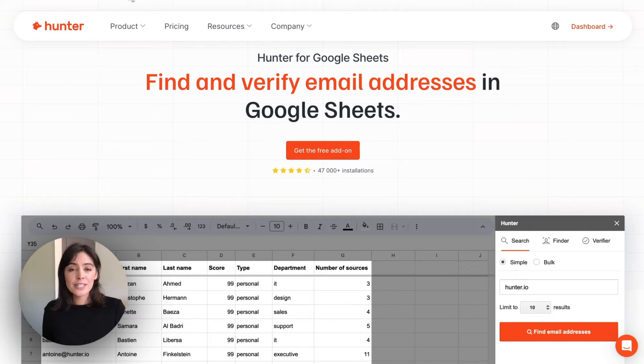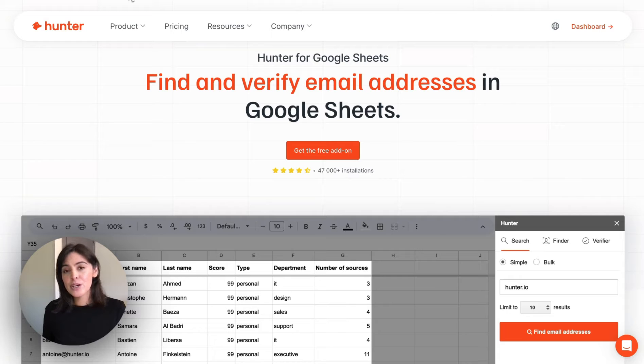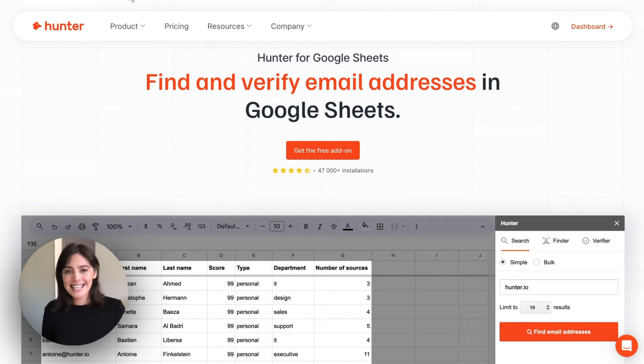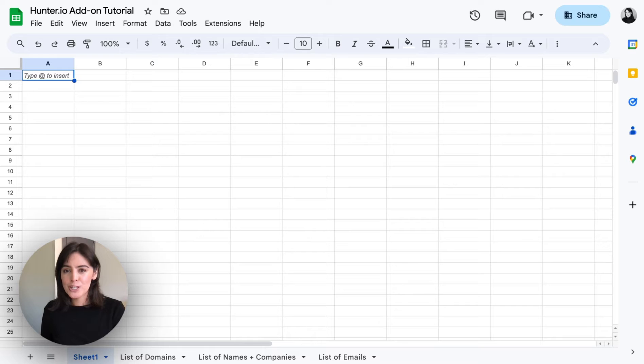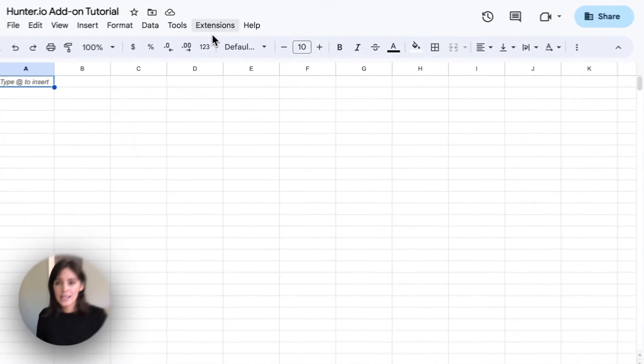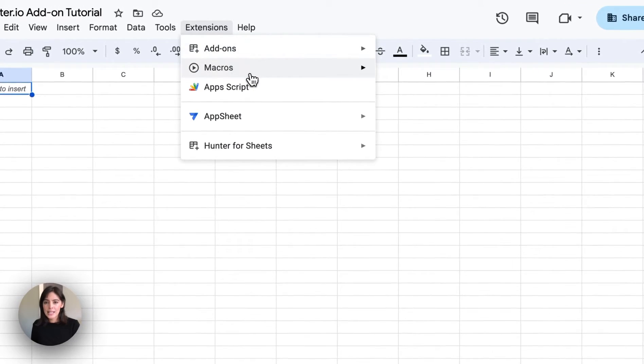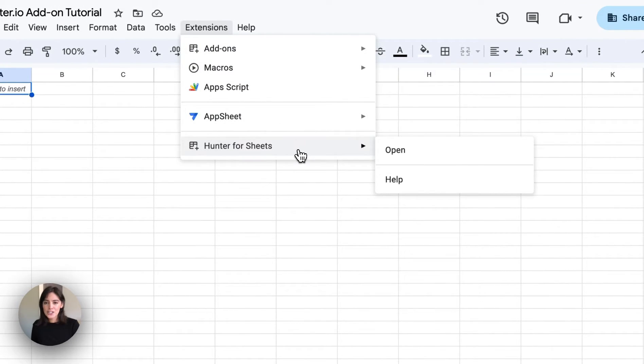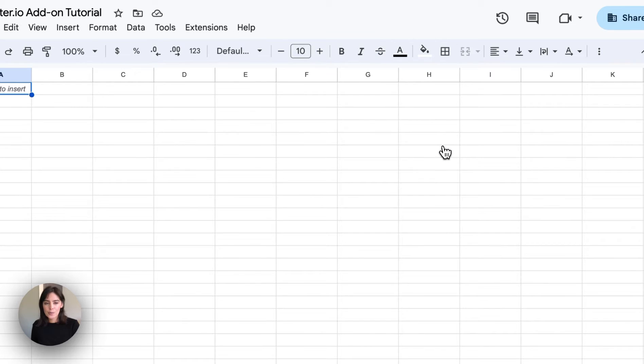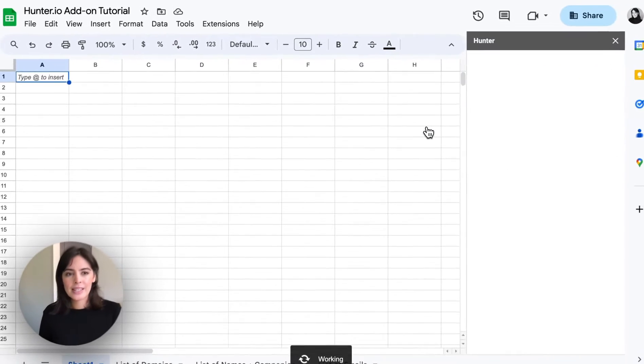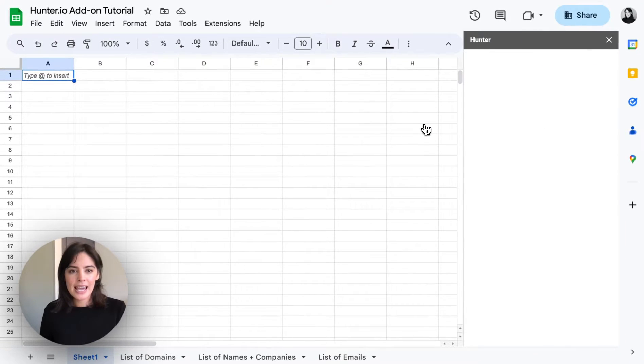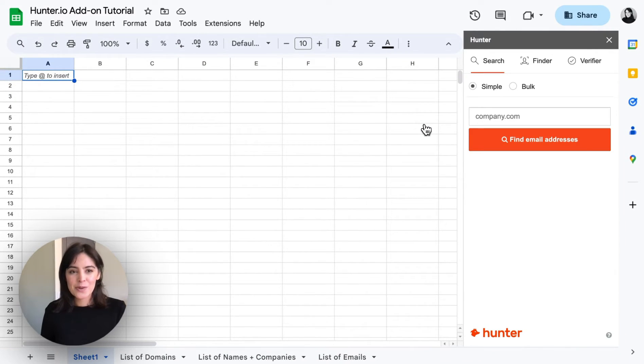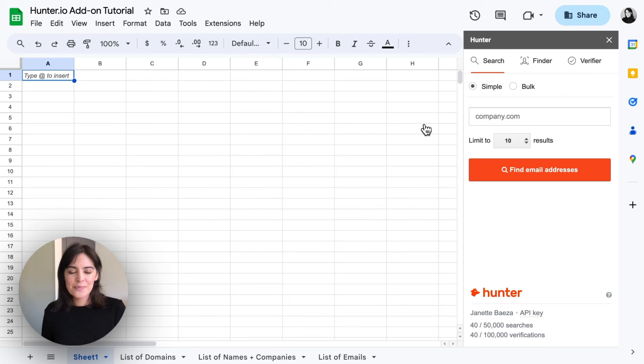First thing you'll need to download the add-on from the Google Workspace Marketplace and once that's done we can head straight into Google Sheets. To open the add-on we'll select extensions, Hunter for Sheets and open. And we now see the add-on here on the right side.